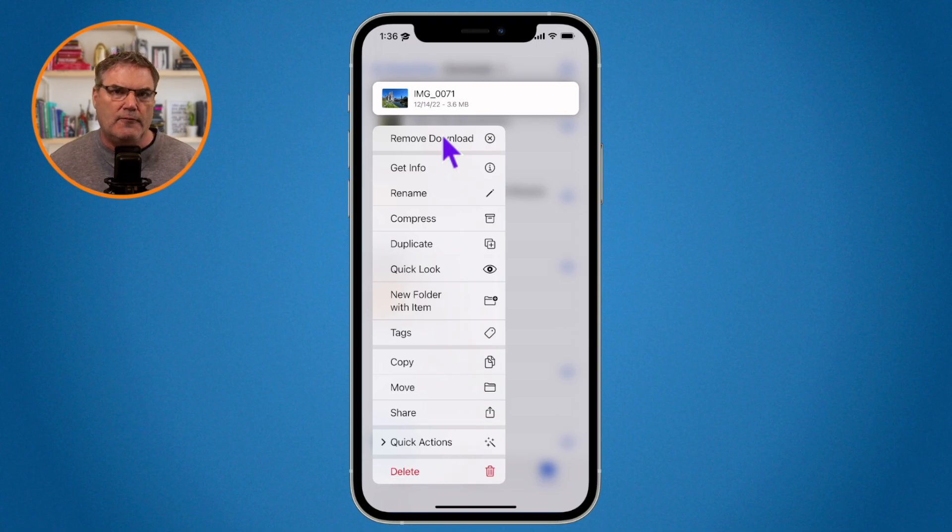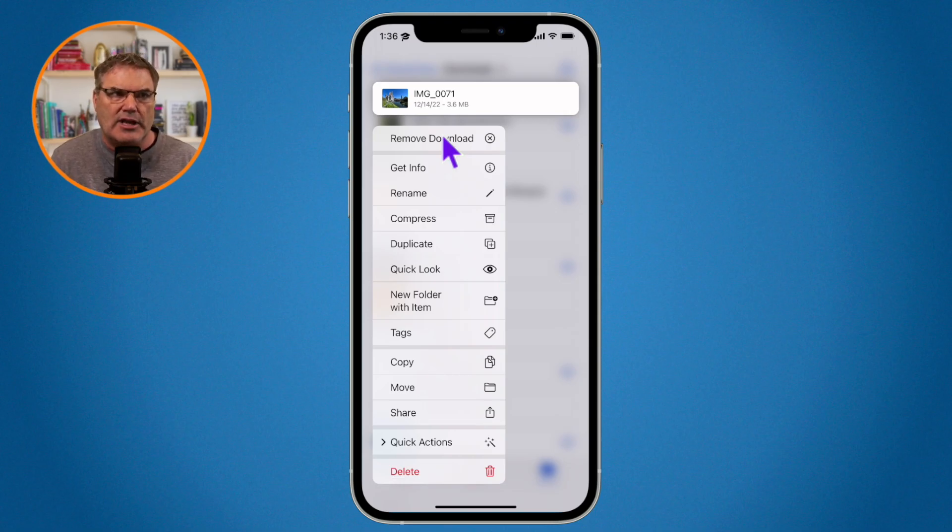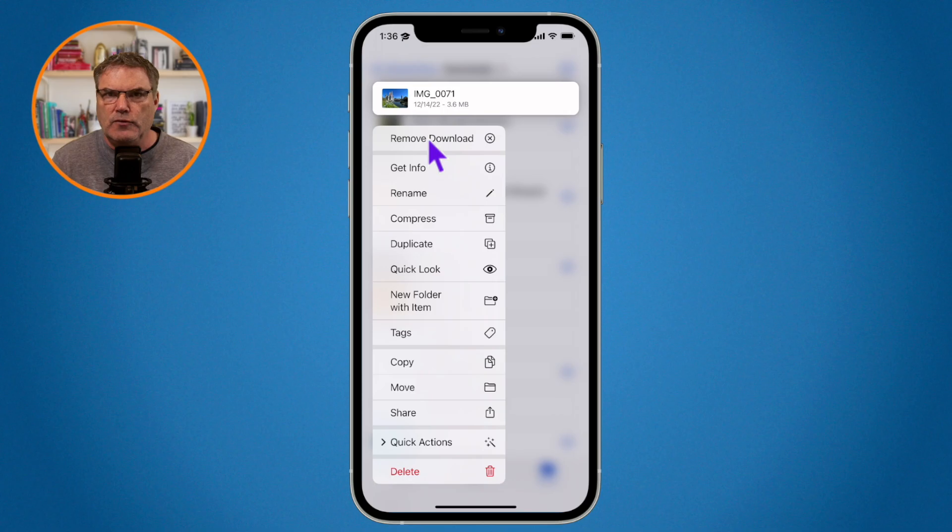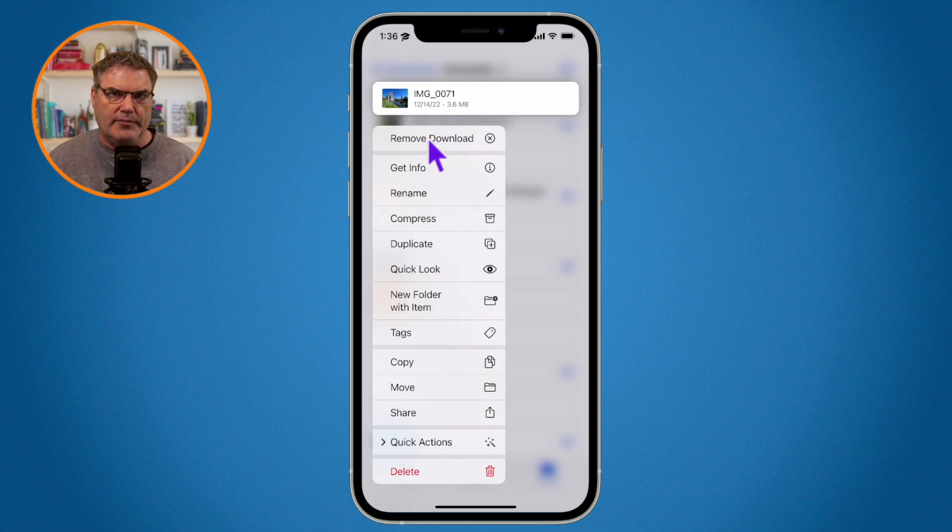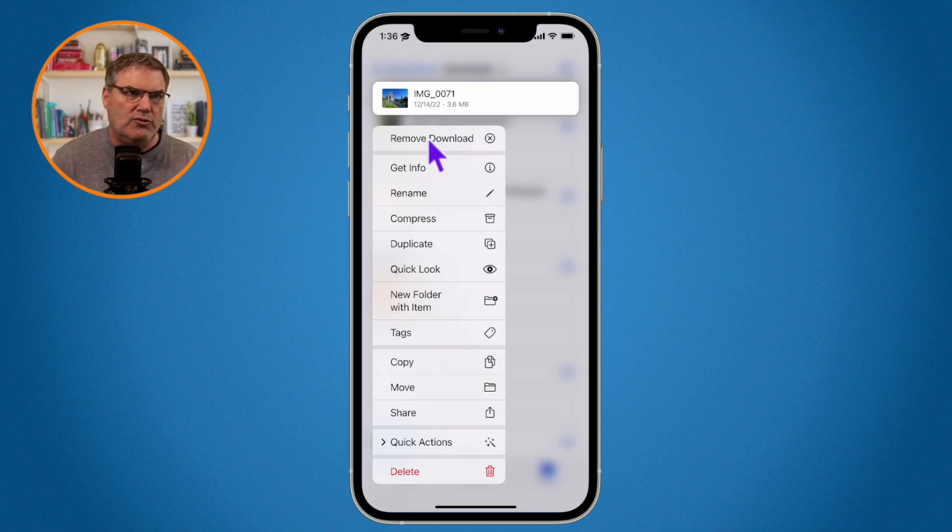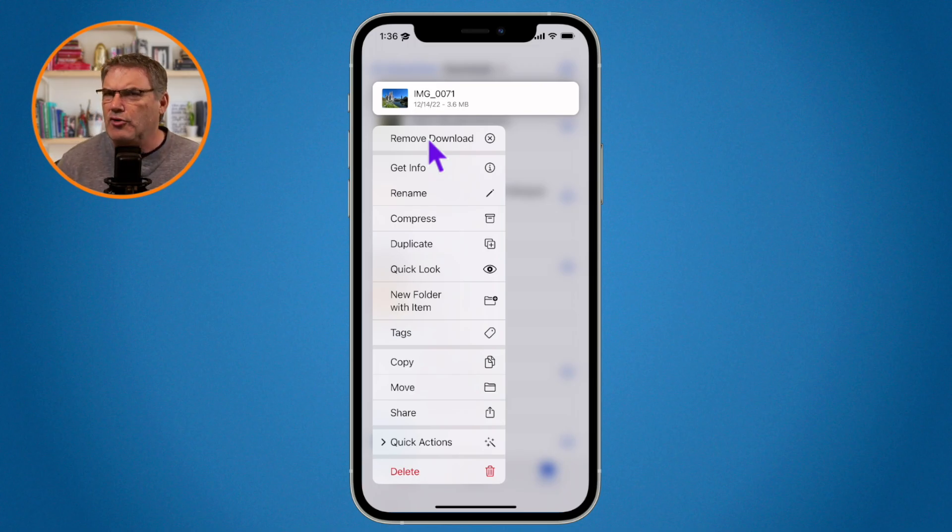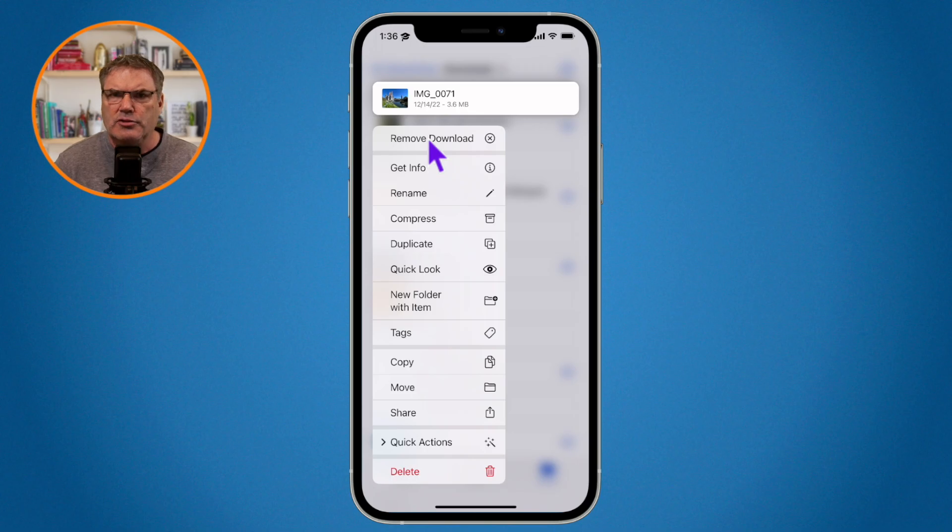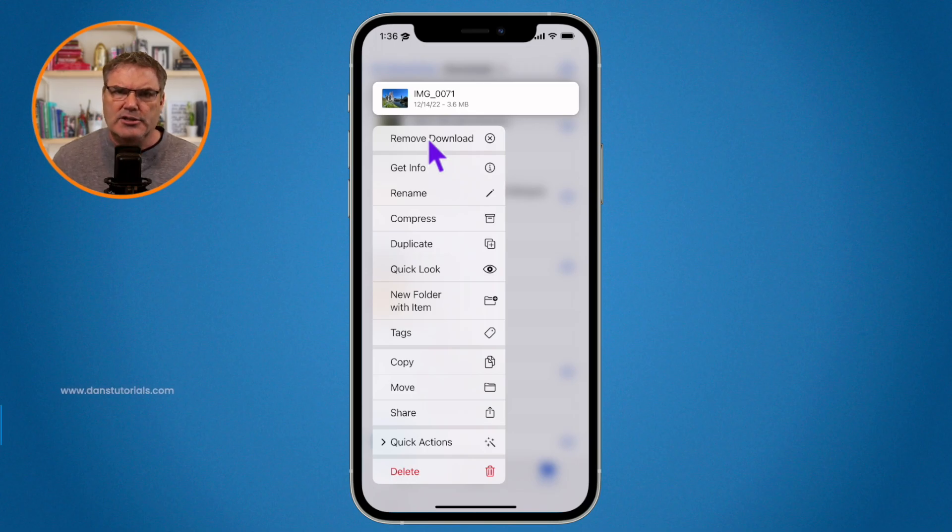Now if you are in a folder just on your iPhone, you would not see this option to remove the download because it is not in iCloud. So if you store your files in iCloud and you see remove download, just know that you are actually not deleting it. All you're doing is just removing it from your iPhone.